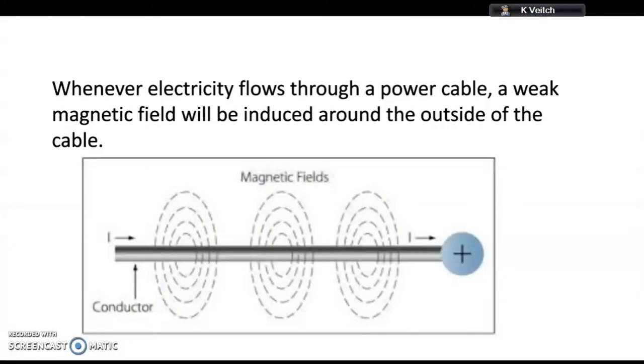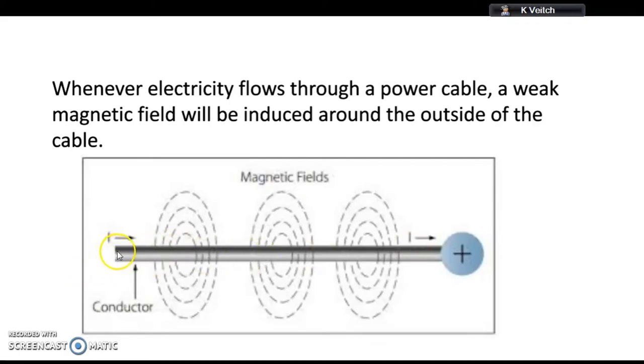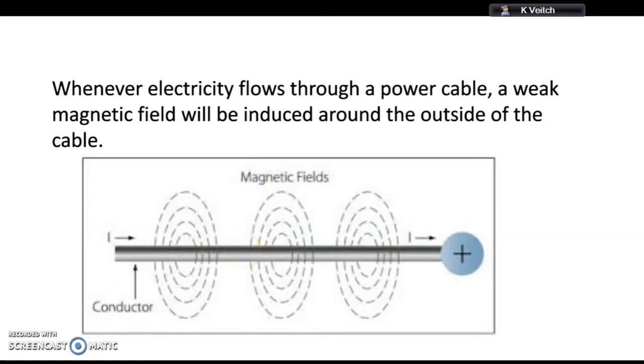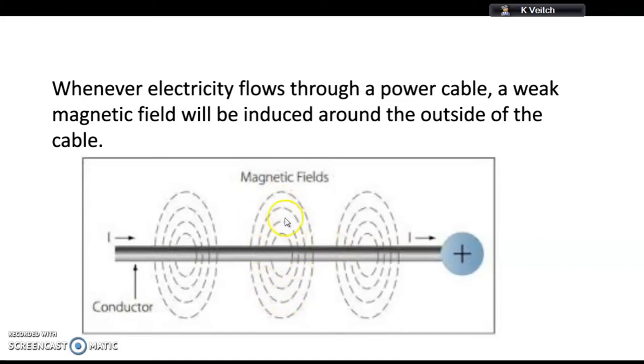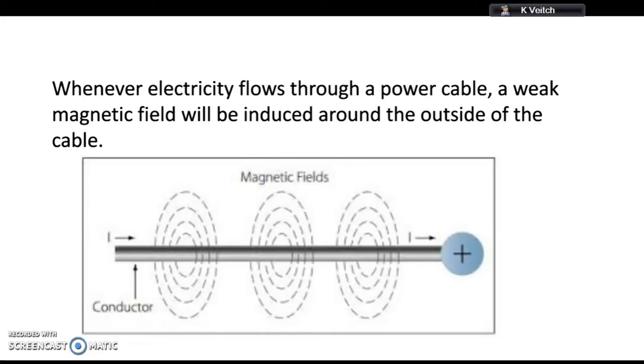We know that whenever electricity flows through a power cable, there will be a magnetic field around the outside of it. Electricity flowing through a conductor is driven by EMF - electromotive force. Electromotive force is very similar to a magnetic field, so whenever there's electricity flowing through a conductor, we know that magnetism is making that happen. So there will be a weak magnetic field around the outside of the cable, as illustrated by this diagram.